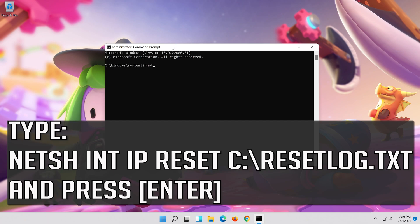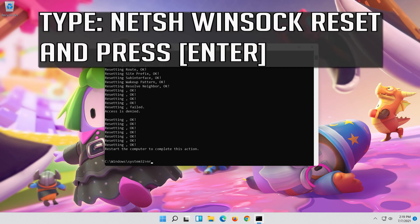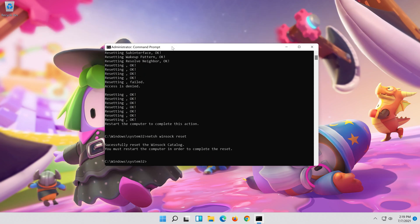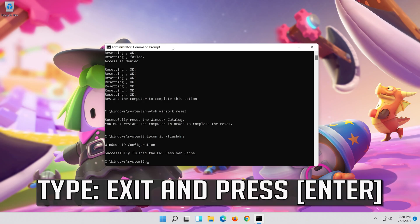Type the following command then press Enter. Now type this command and press Enter. Now type this command and press Enter. Type exit and press Enter.